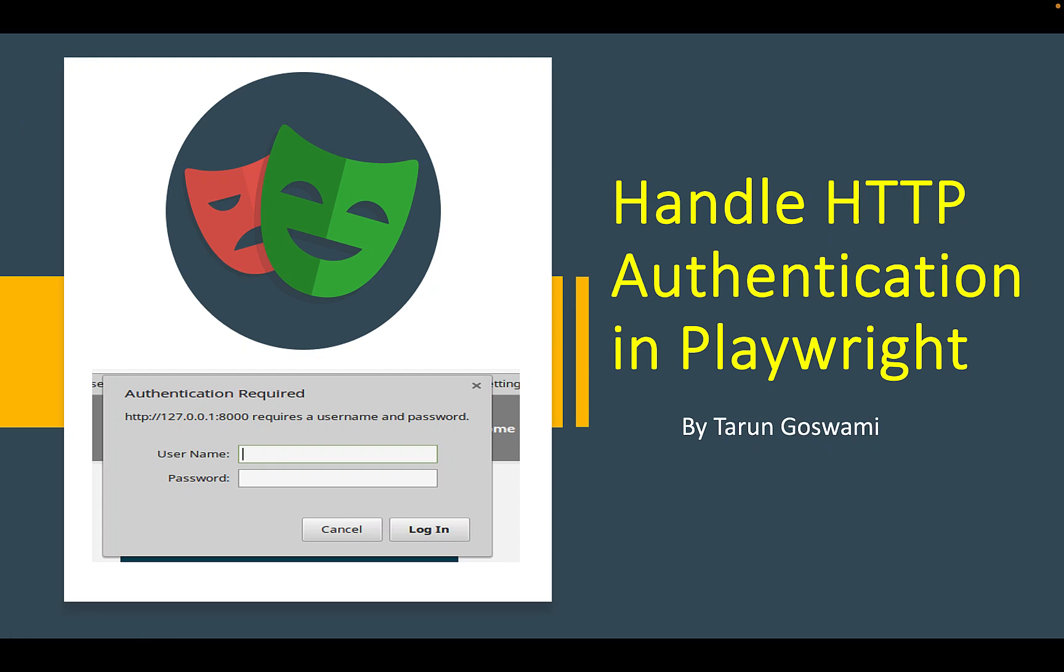Hello everyone, today let's see how to handle basic HTTP authentication in Playwright.